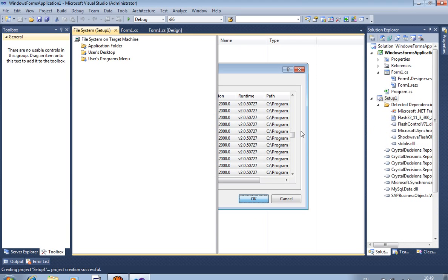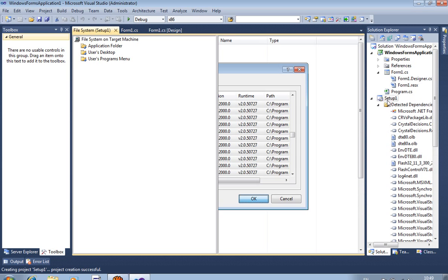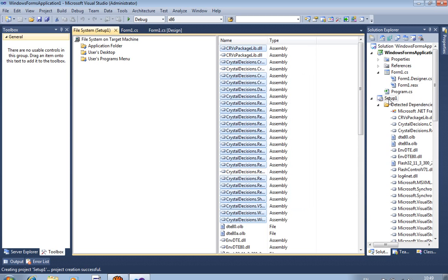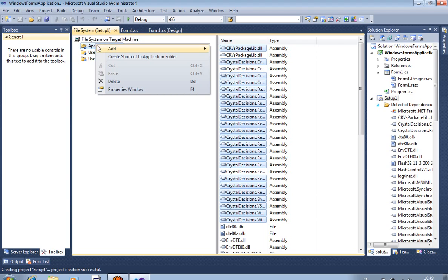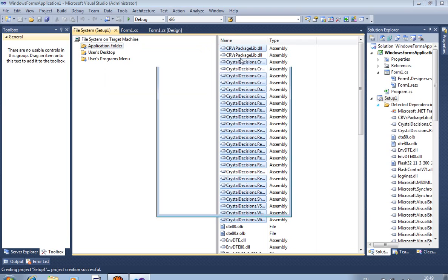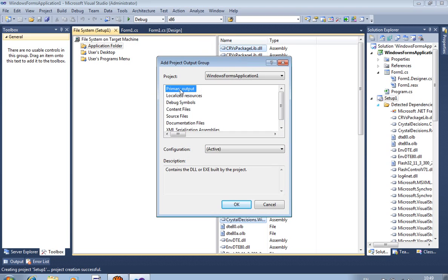You can see that all the required libraries are now installed in your Setup1 folder. This is created automatically, so you don't need to create it manually. Now, right-click on the Application Folder again, click Project Output, select Primary Output, and click OK.